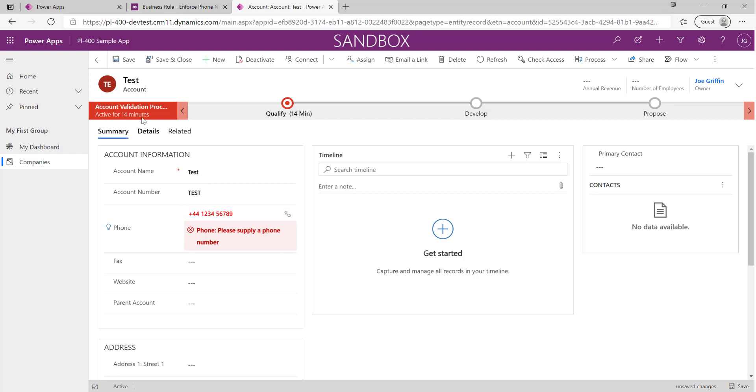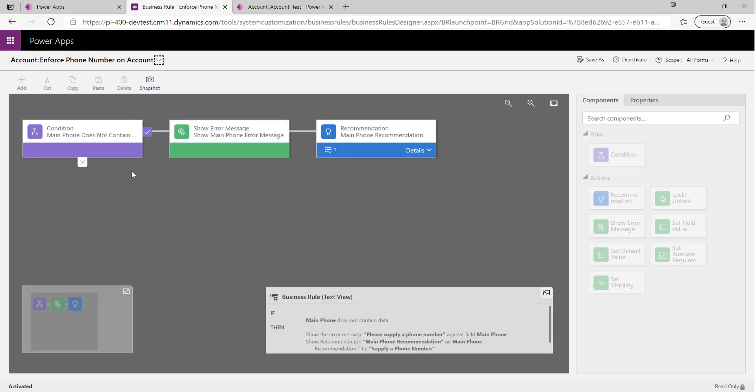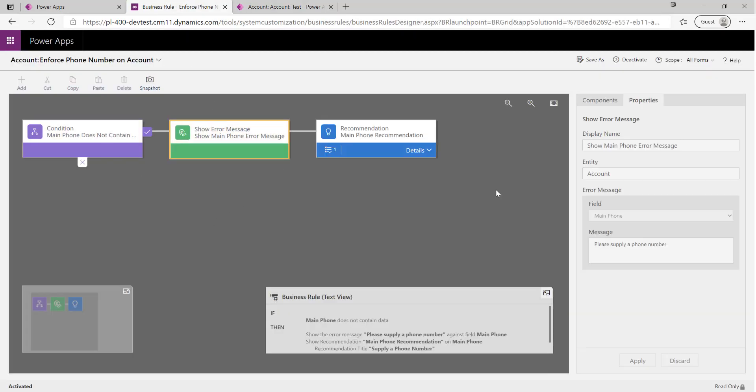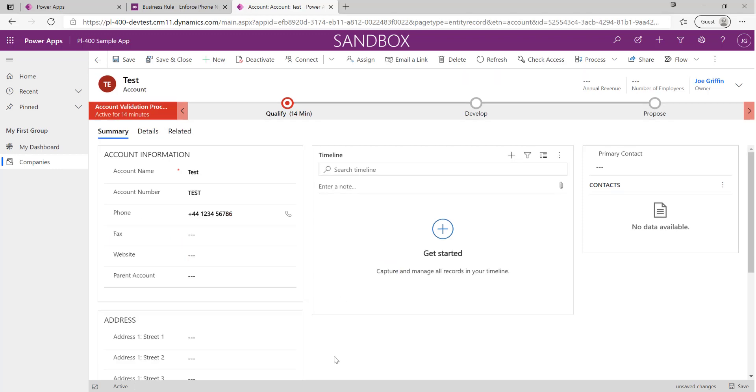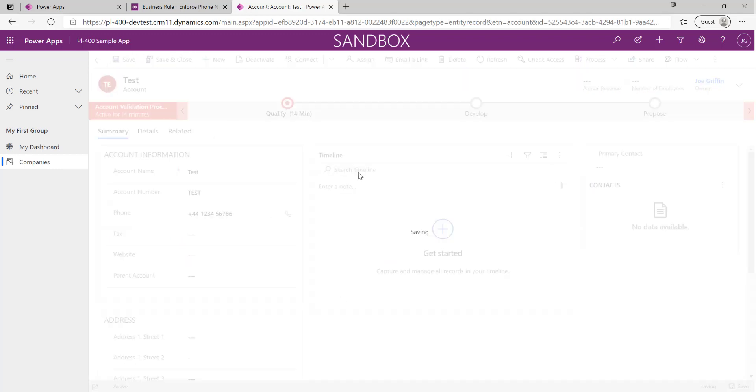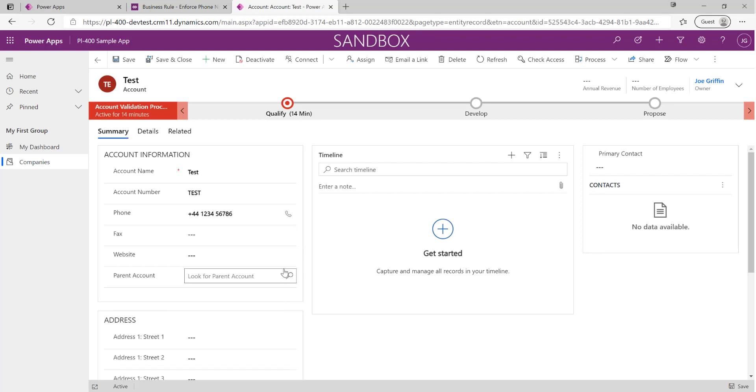In this case it's still showing my particular error message. If I save the application now, it's basically supplied the value and overwritten the error message.